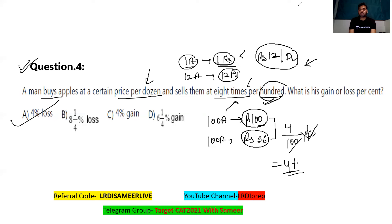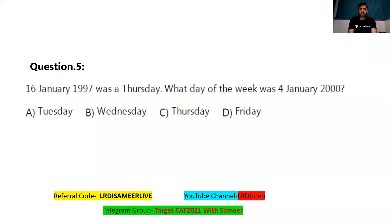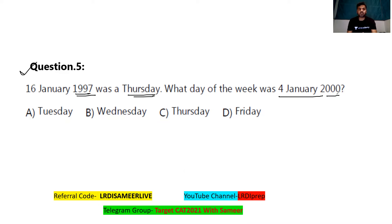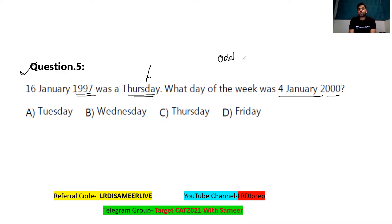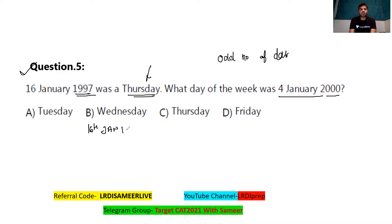Moving on to question number five: 16th January 1997 was a Thursday. What day of the week was 4th January 2000? To solve this, you need the concept of odd number of days. If 16th January 1997 is Thursday, and there's a gap of 365 days to the next year, you divide by seven and find the remainder, which is one.